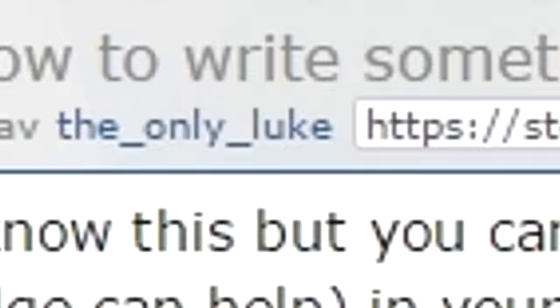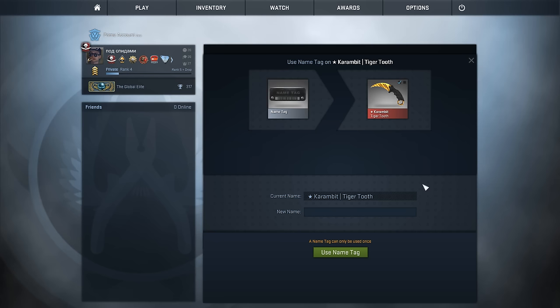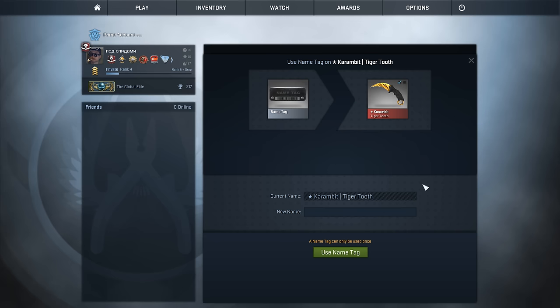I saw a Reddit post actually posted six months ago by a guy called the only Luke — thank you so much for posting this — but in six months I don't really think it's gotten that much attention. I posted a picture on Twitter and almost no one knew about naming them with Unicode characters. Also, I'm from Sweden and we have three special characters in the Swedish alphabet: Å, Ä, and Ö.